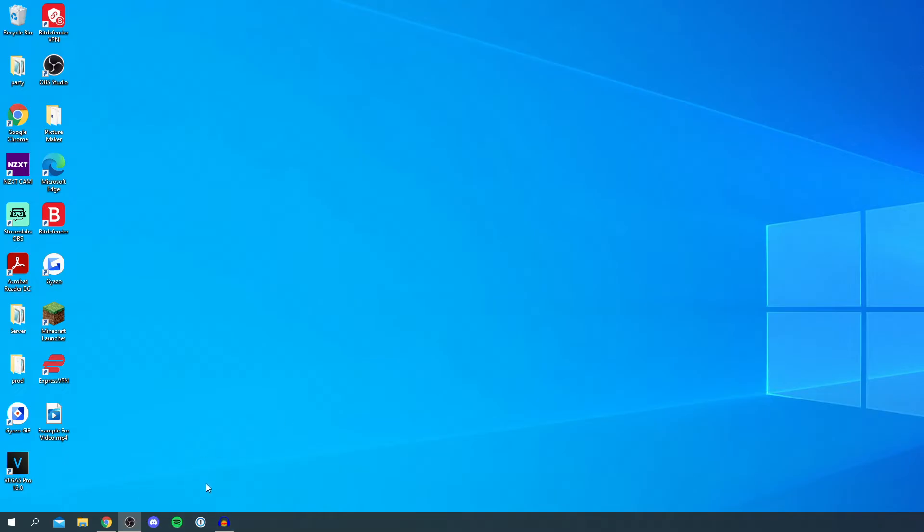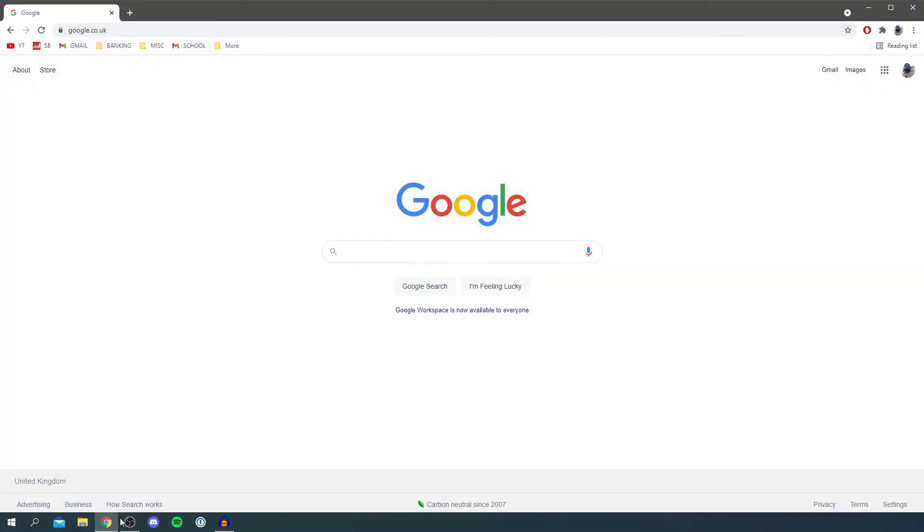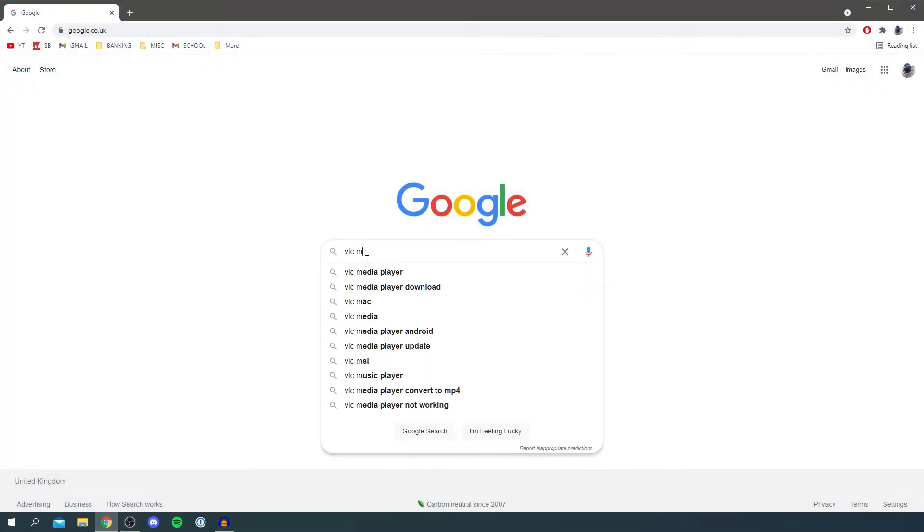So the first thing we need to do is download a piece of software which is completely free. Let's open up a search browser and you'll come to Google and all you want to do is simply search for VLC media player.